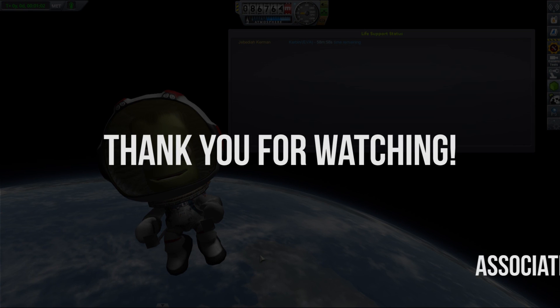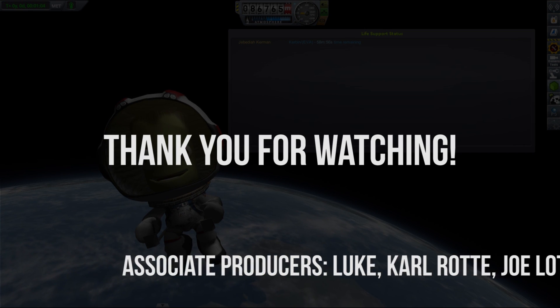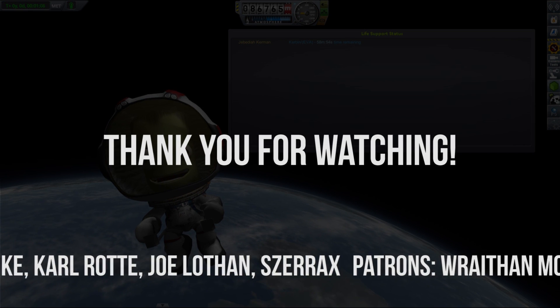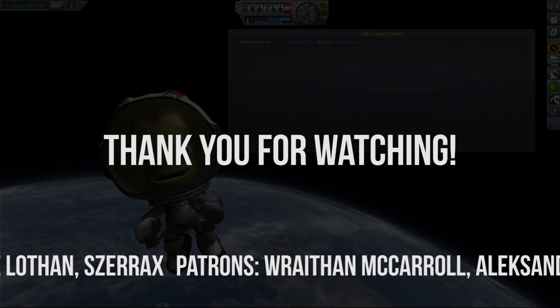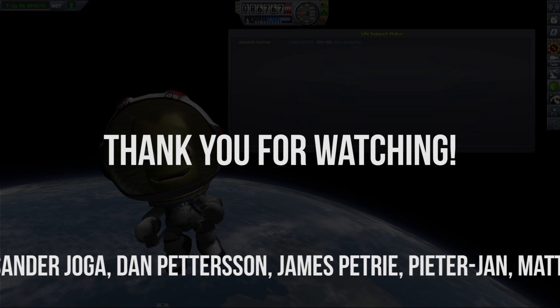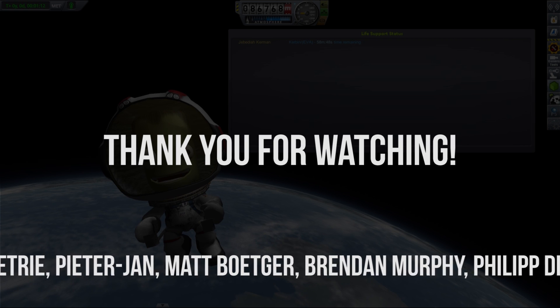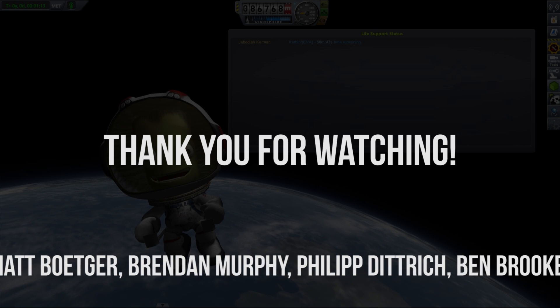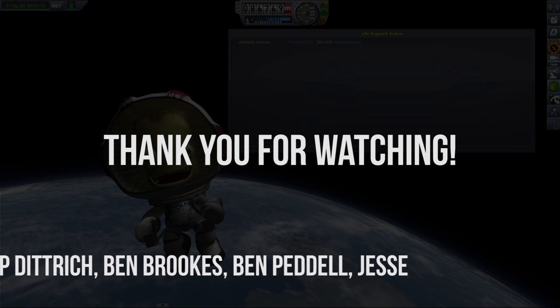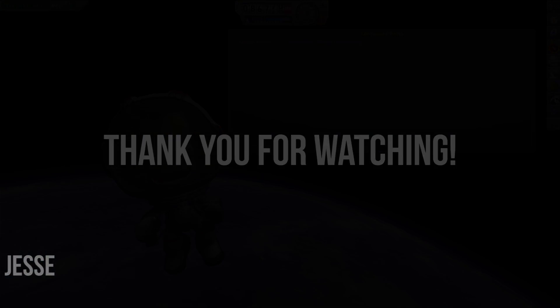So thank you very much for watching. I hope that you've enjoyed watching this video and you found it useful. I would also like to thank Luke, Karl, Rot, Joe Lofton, Shurax, and all my patrons on Patreon for supporting me. It really means a lot to me. My name is Mark Frim, and I will see you next time. Bye.